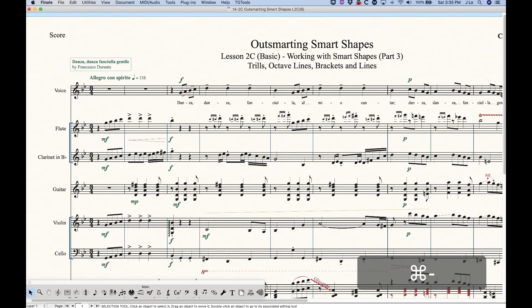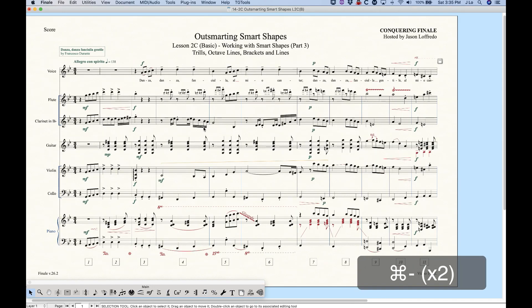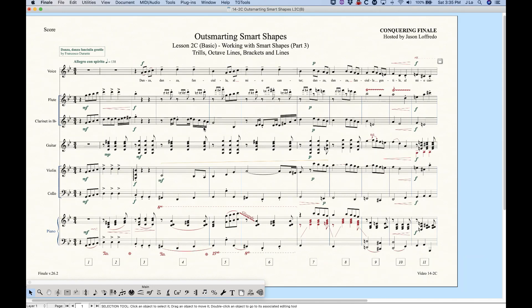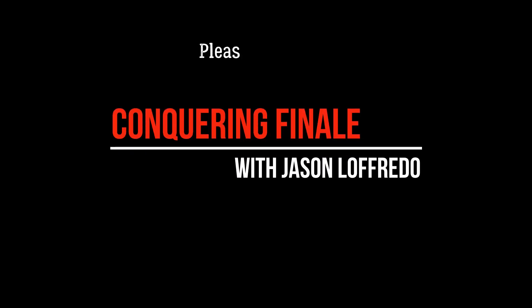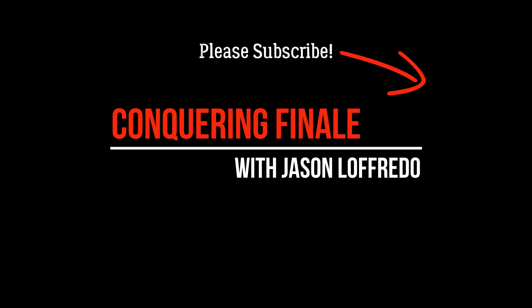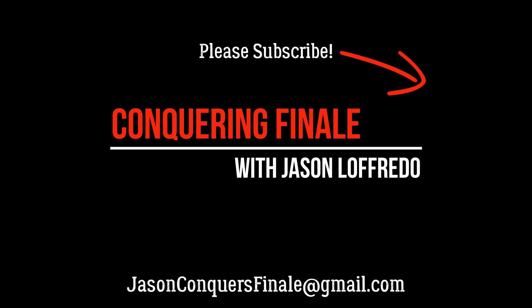So I think that covers it — we got trills, octave lines, brackets, and lines. As mentioned, a lot of this applies to the custom lines as well, which I'll get into in a later video. Thanks for watching, come back for more on these smart shapes, and I'll see you then.